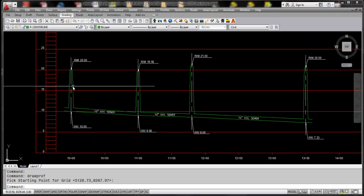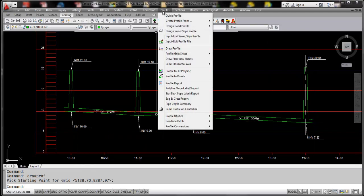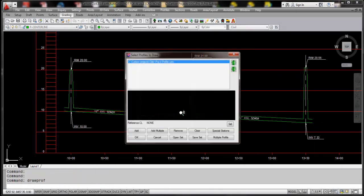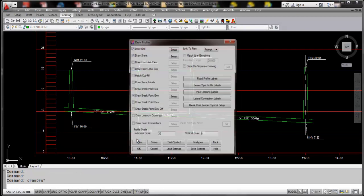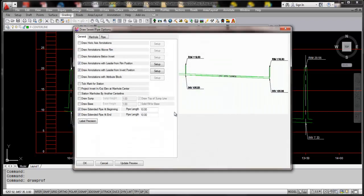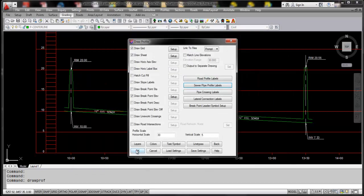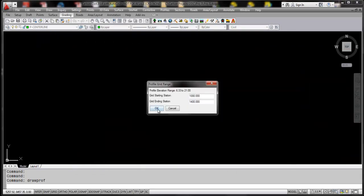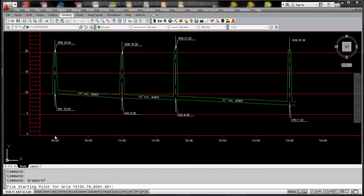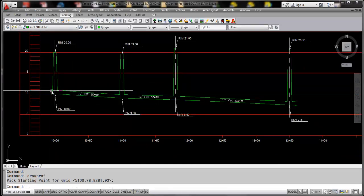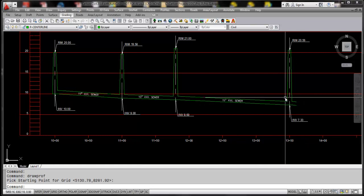And let's say that we only want it coming out the backside. Simply rerun the command and I will go into the sewer pipe profile label option and disable the beginning. Click OK, click OK, erase the existing, and there we have it. It is actually starting there but it is coming out the end of the reach.